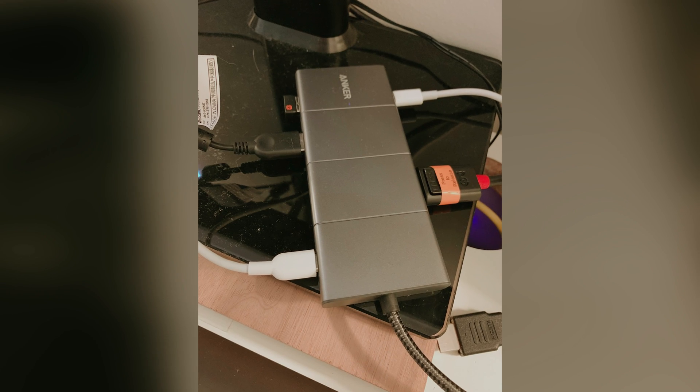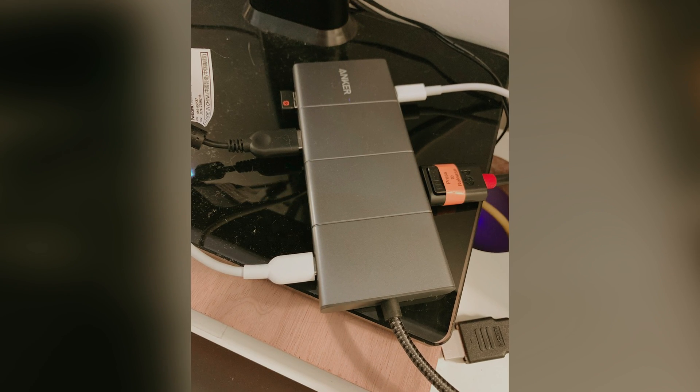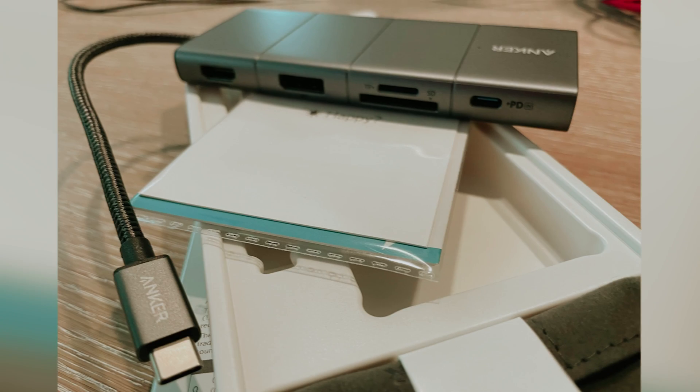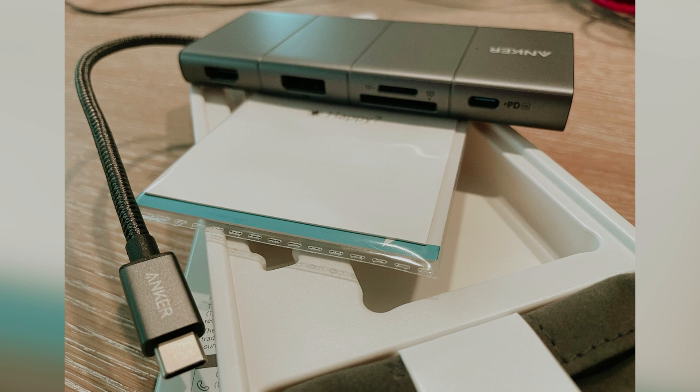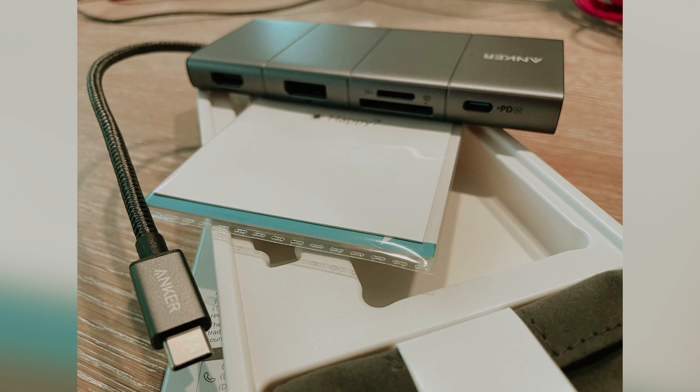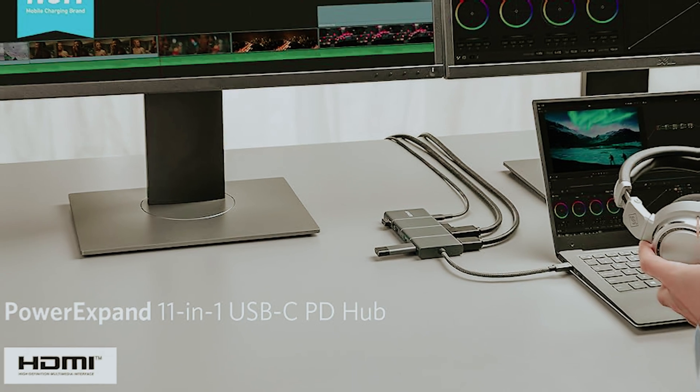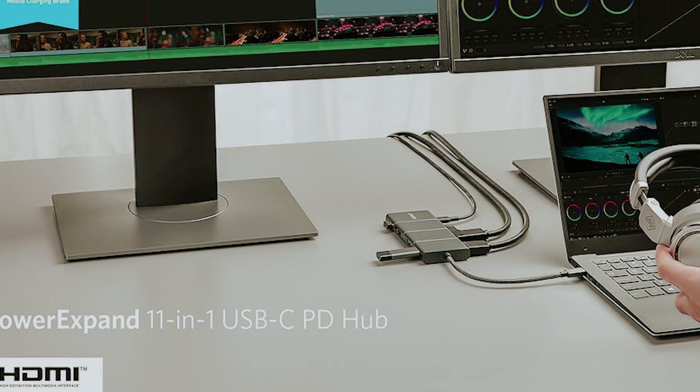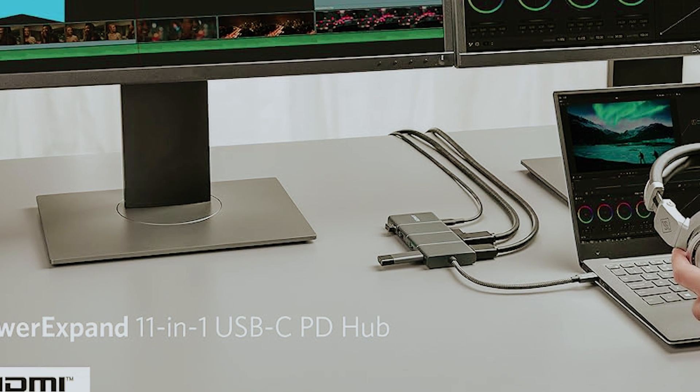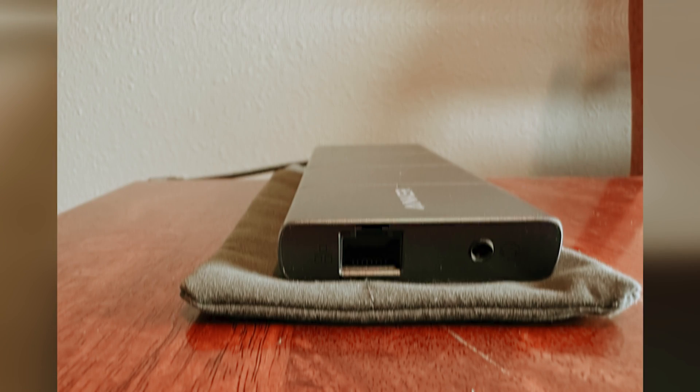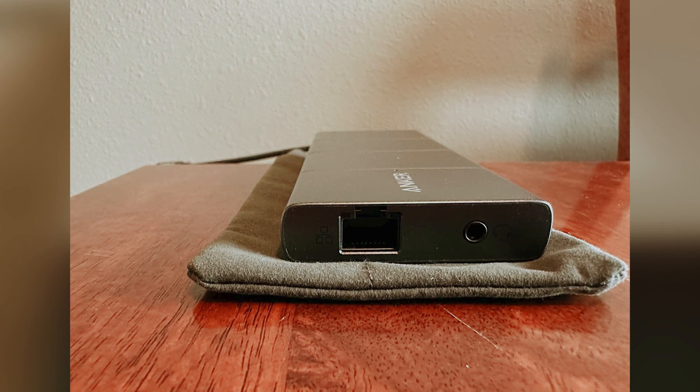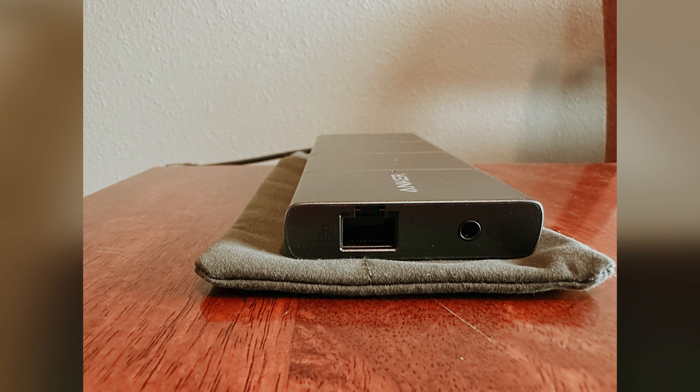In summary, the Anker USB-C hub is a reliable and versatile tool for anyone looking to consolidate their connectivity options. Whether you're charging your laptop, transferring files, or connecting to multiple monitors, this hub has you covered. Upgrade your setup with the Anker USB-C hub and experience productivity at its finest.